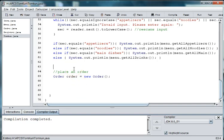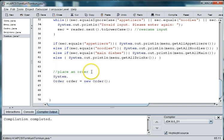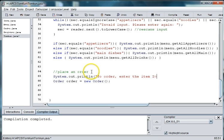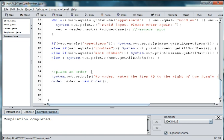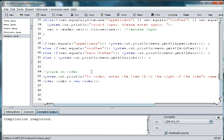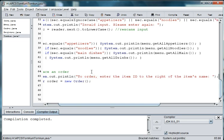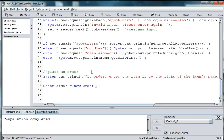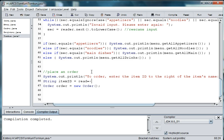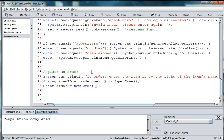So now what we want to do is we need to allow the person to enter an item that they want to order. So we're going to say something like system dot out dot print ln to order, enter the item ID to the right of the item's name. And then we'll go ahead and scan in the item ID. So string item ID is equal to reader dot next dot to uppercase.